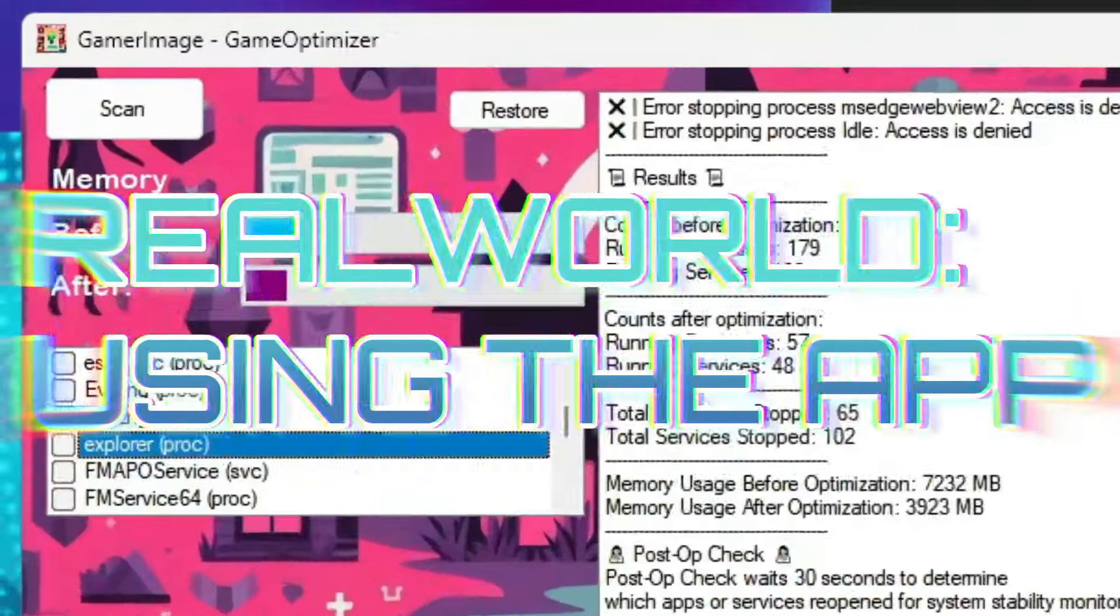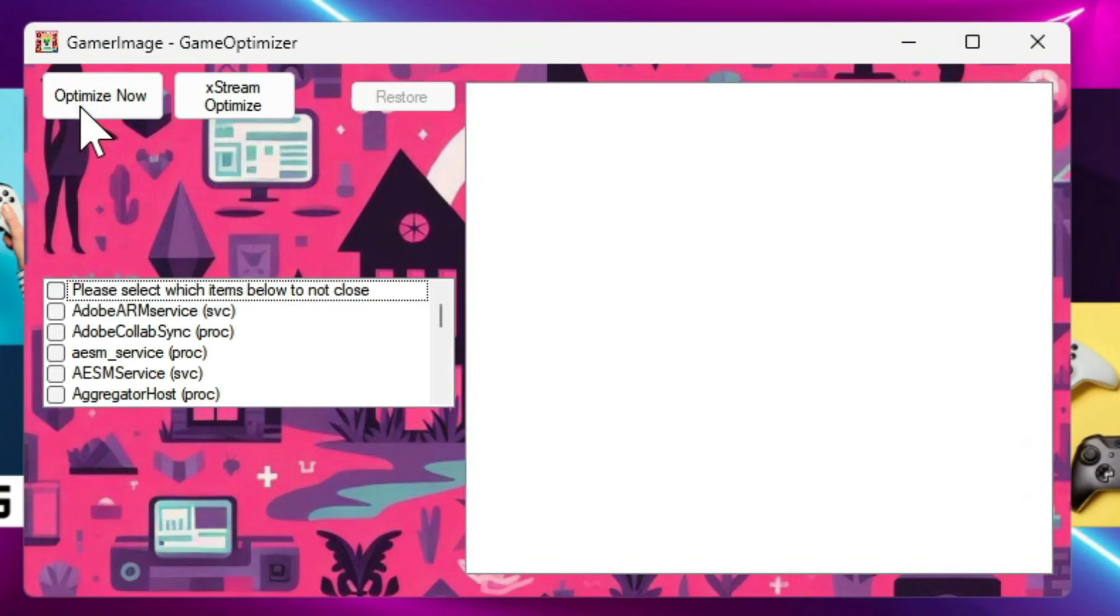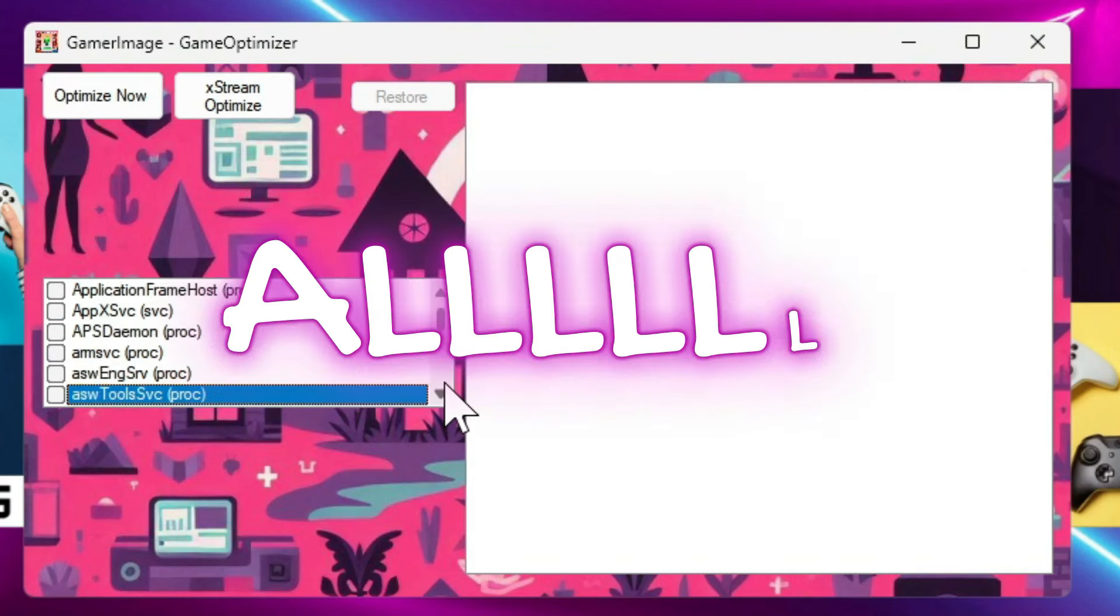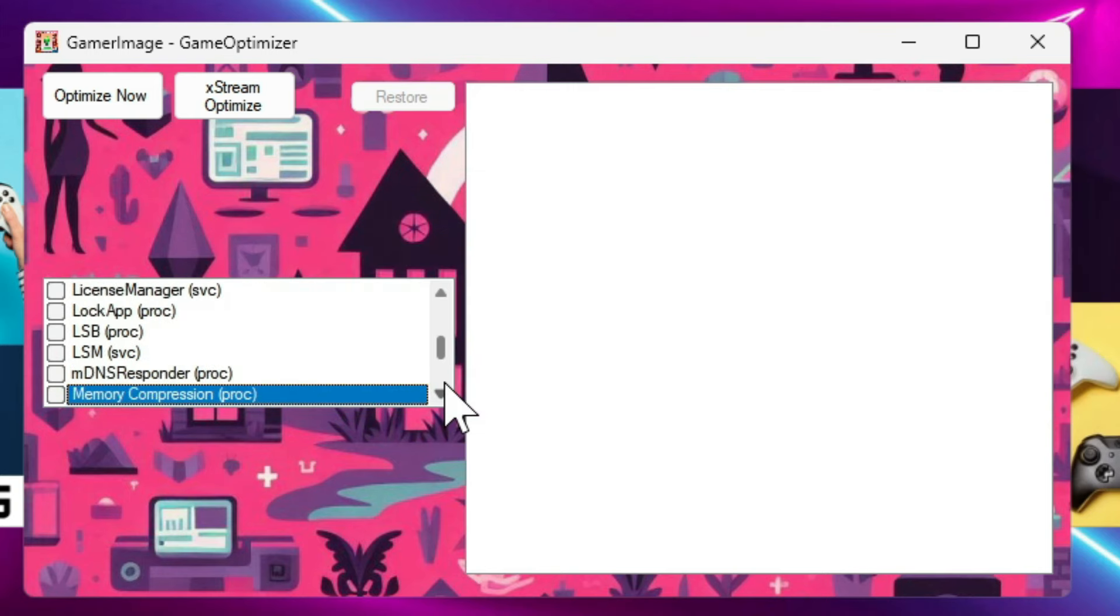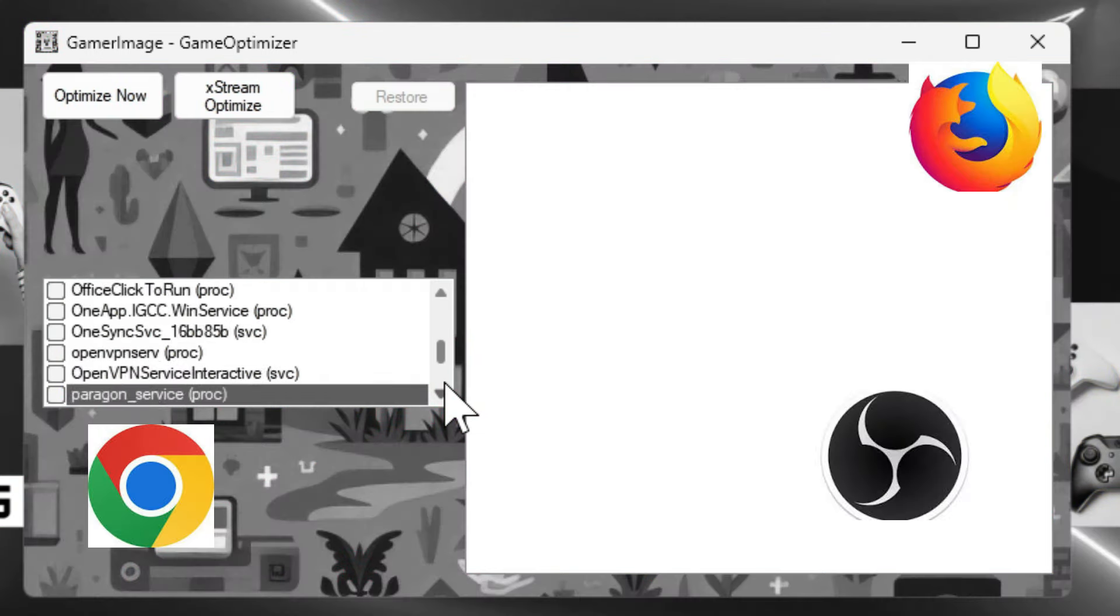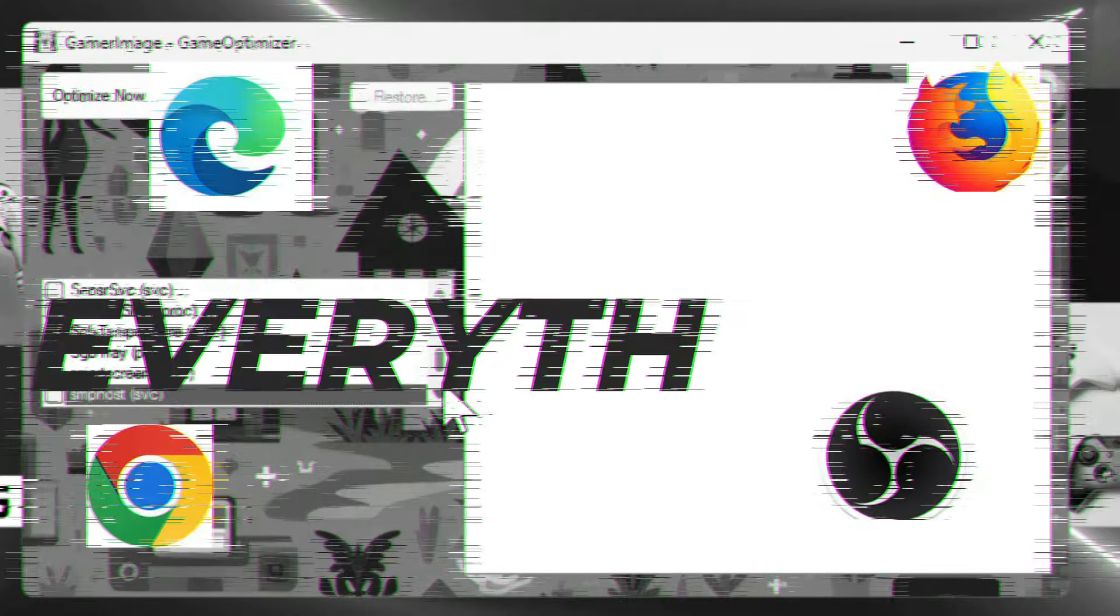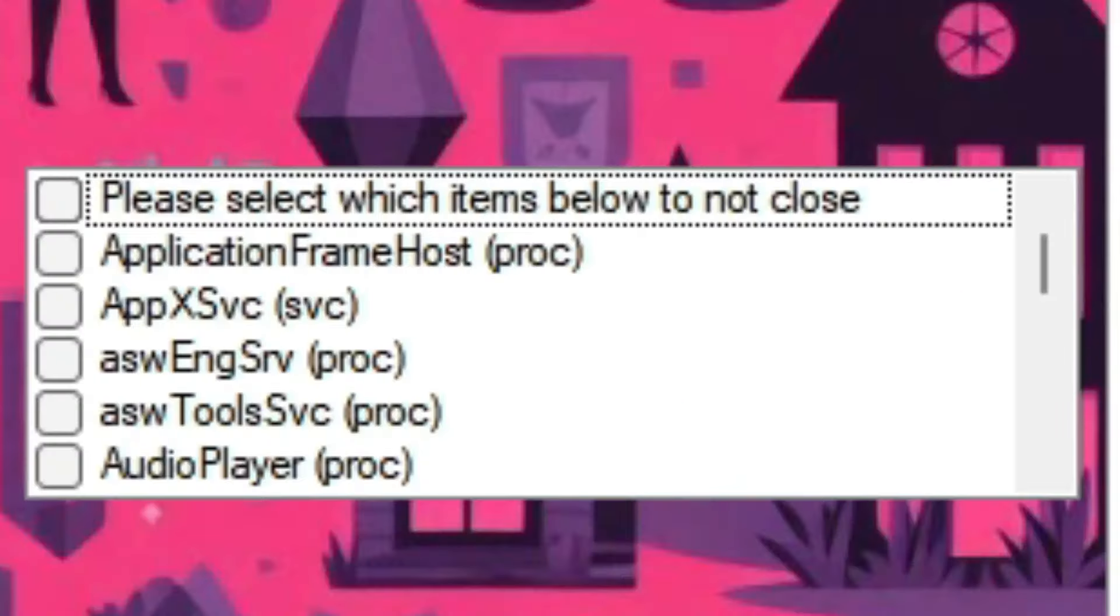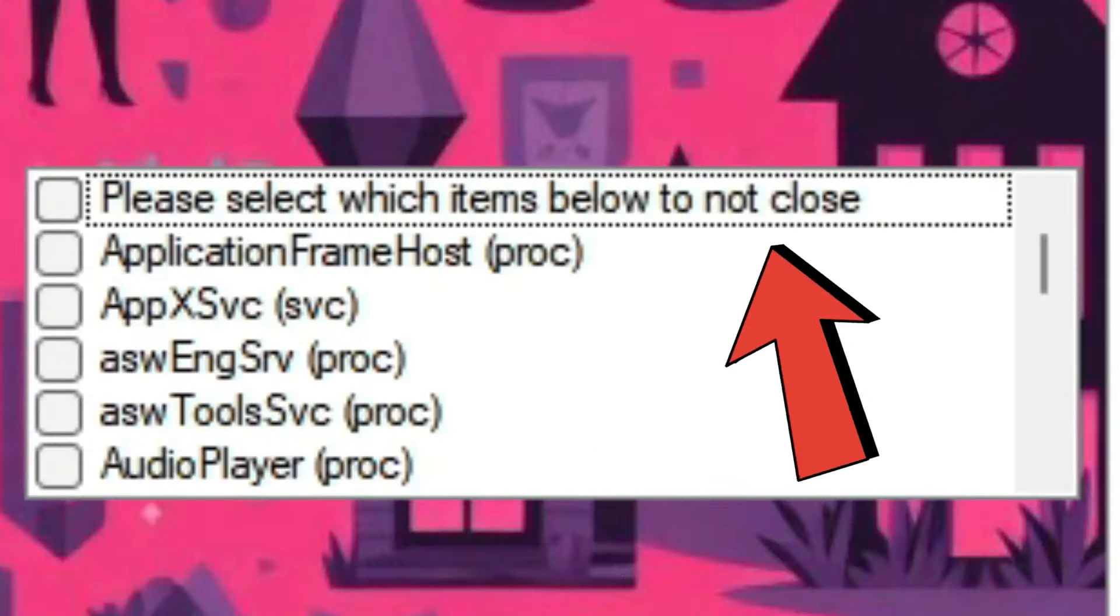All we have to do is hit the scan button and you'll see a list of all the services and all the programs running on your PC. Chrome, Firefox, OBS Studio, Edge, I mean this captures like everything that's running on your current image. And as a little header underneath says, select which items below to not close.